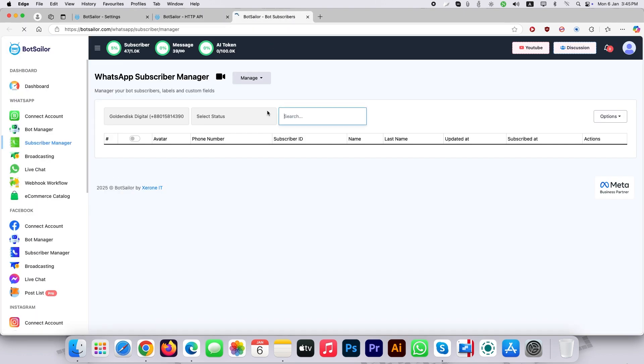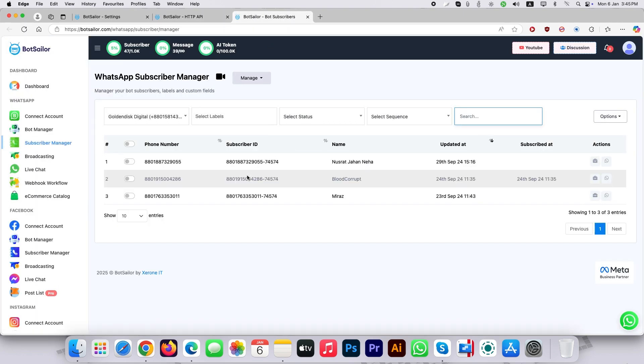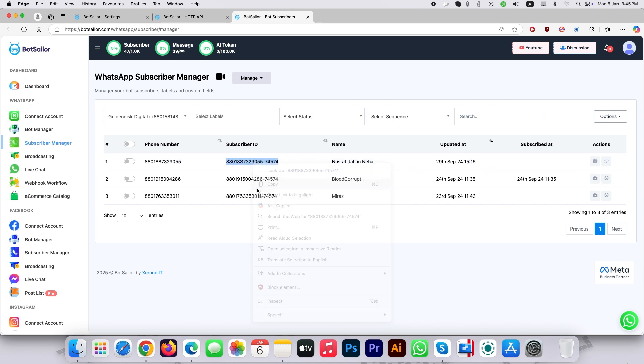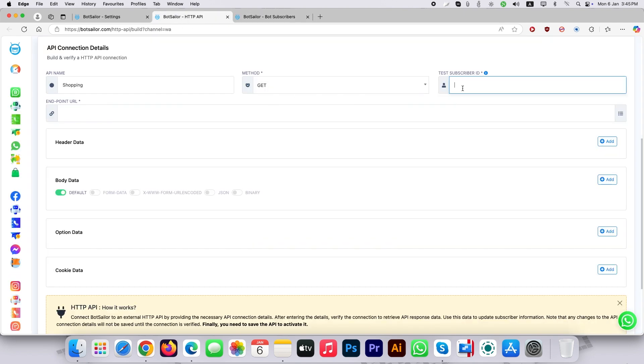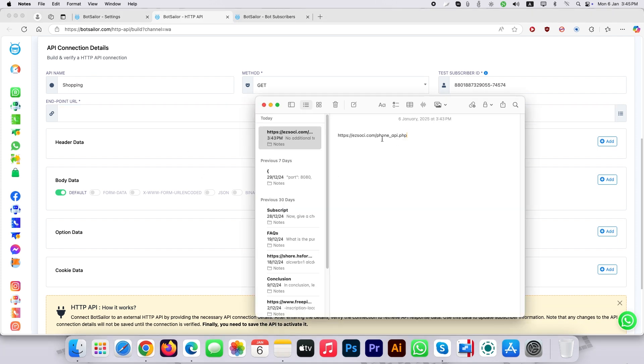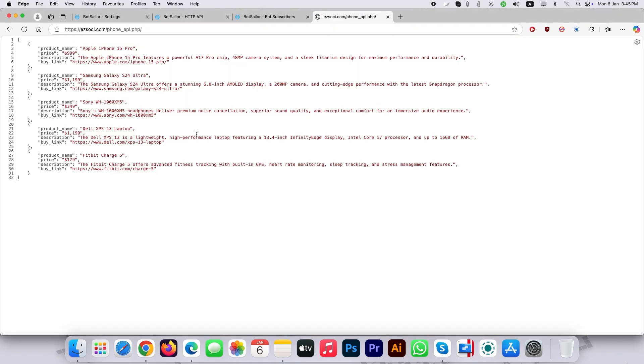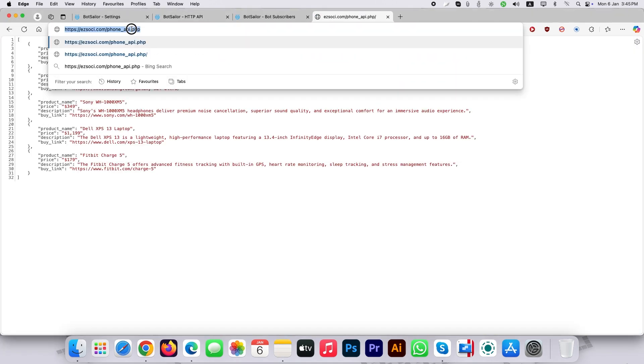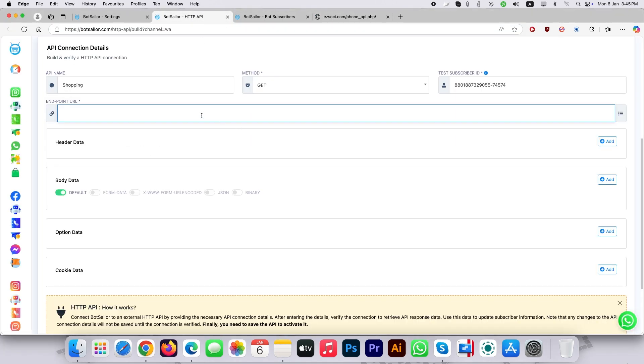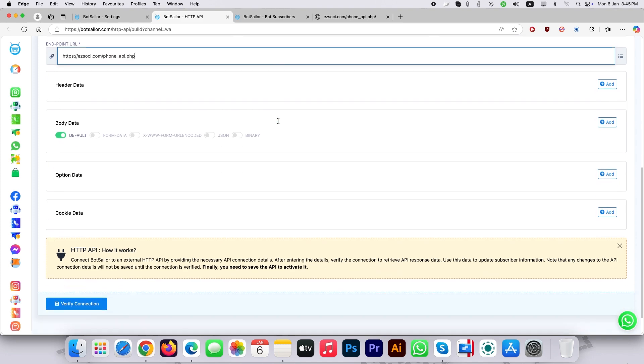Let's go back to the subscriber manager and copy one subscriber ID for example for the test subscriber ID field. And lastly place the endpoint URL where you want to fetch your data from. Here I am taking a look at how the endpoint URL should look like. Put the URL and click on verify connection.